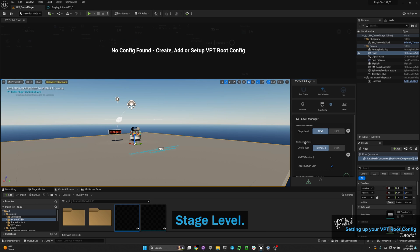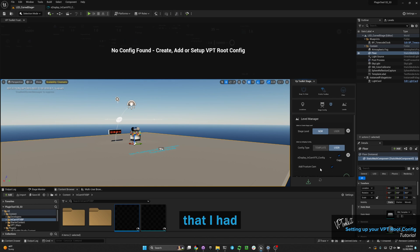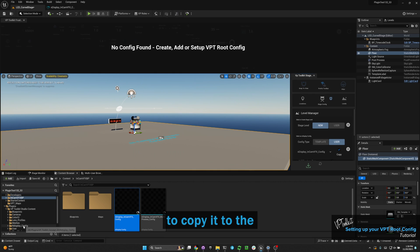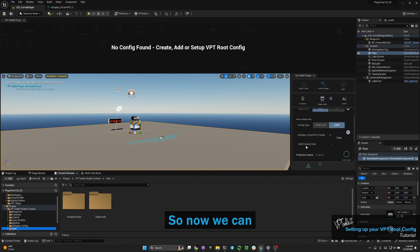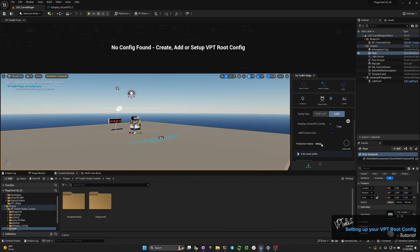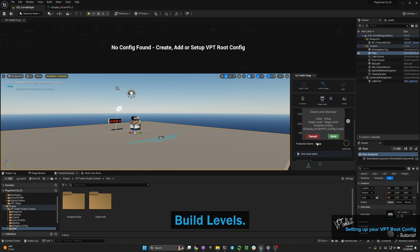I'm going to select 'new' for stage level, and for config type I'm going to select 'user.' I'll select the config I had in the level and make a copy of it — that takes your nDisplay config and copies it to the user folder of the plugin. Now we can choose to add a frosting camera. I'm going to label this 'setup.' When using this on a real project, make sure you put your production's name here — something like the show name or brand name. Then hit 'build levels' and it will double check to confirm everything.